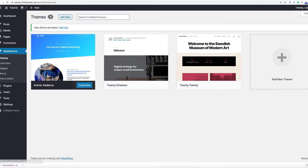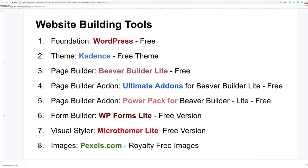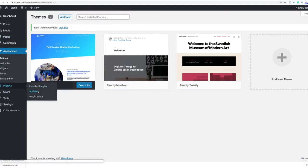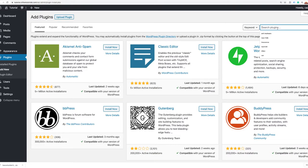Now we're going to install our plugins. The plugins we need are Beaver Builder Lite, Ultimate Add-Ons for Beaver Builder Lite, PowerPack Lite, WPForms Lite, and MicroThemer Lite. To install a plugin, go to your dashboard, go to Plugins, click Add New, and we're going to search for these plugins.